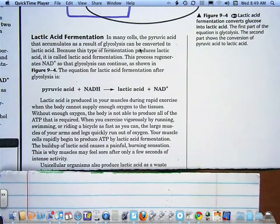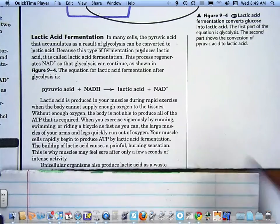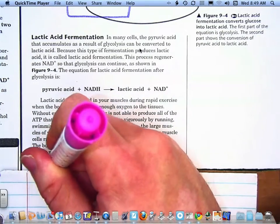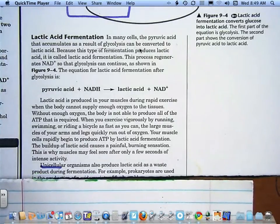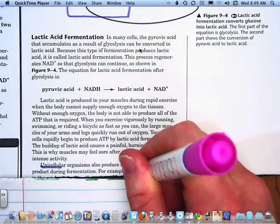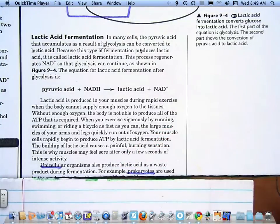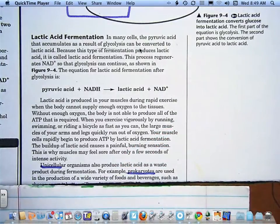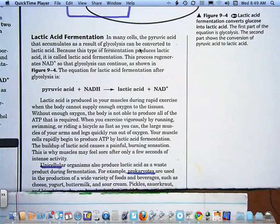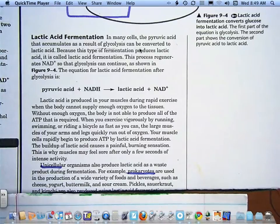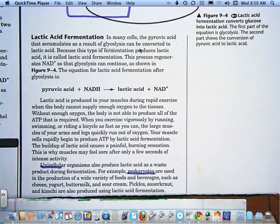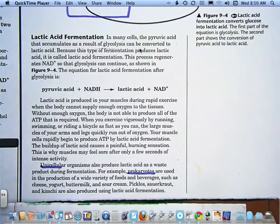Unicellular organisms — organisms that are one cell, basically bacteria — also produce lactic acid as a waste product during fermentation. For example, prokaryotes are used in the production of a wide variety of foods and beverages, such as cheese, yogurt, buttermilk, and sour cream. Pickles, sauerkraut, and kimchi are also produced using lactic acid fermentation.